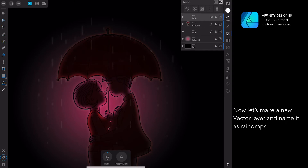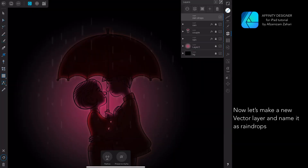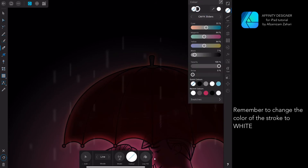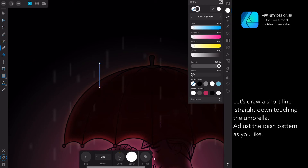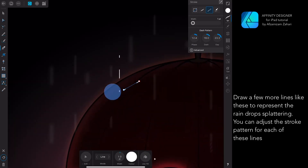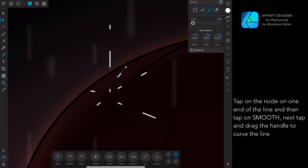Now let's make a new vector layer and name it 'raindrops.' I'm using the Pen tool and setting the mode to Line. Remember to change the color of the stroke to white. Let's draw a short line straight down touching the umbrella. Adjust the dash pattern as you wish. Draw a few more lines to represent the raindrops splattering, and you can adjust the stroke patterns for each. Tap on the node on one end of the line, tap on Smooth, then tap and drag the handle to curve the line.